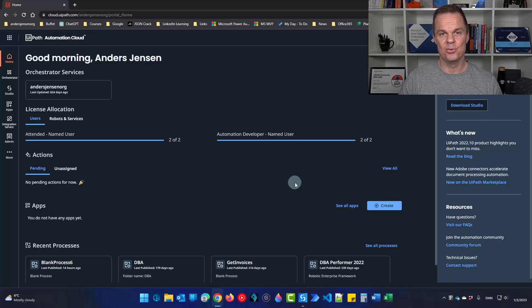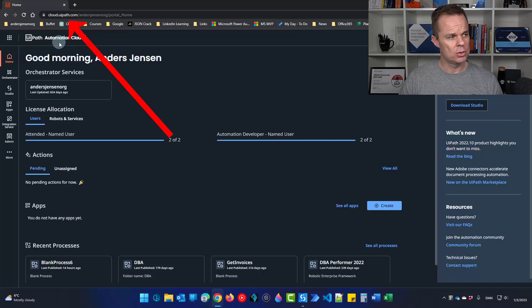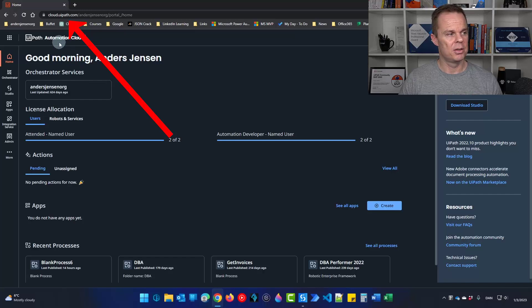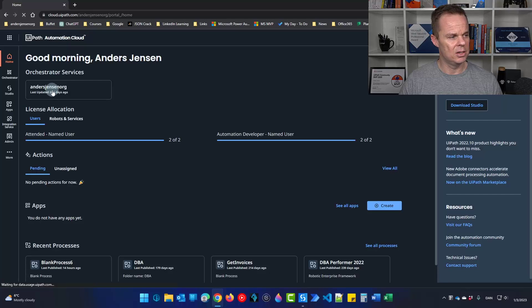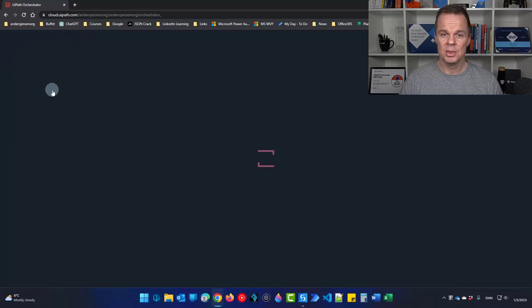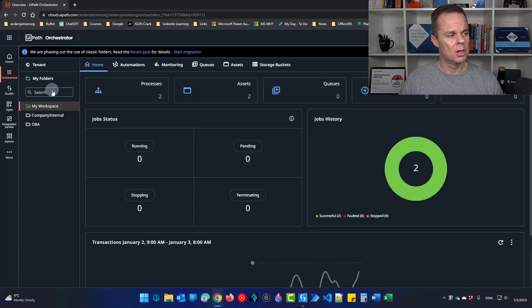To set up an unattended robot in UiPath we navigate to Orchestrator. Go to cloud.uipath.com and log in if needed. Then click your tenant. That will take you to Orchestrator.